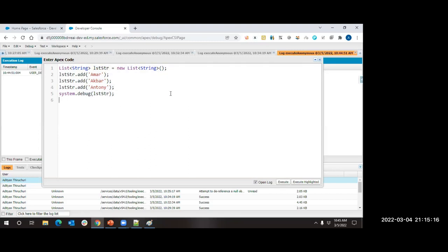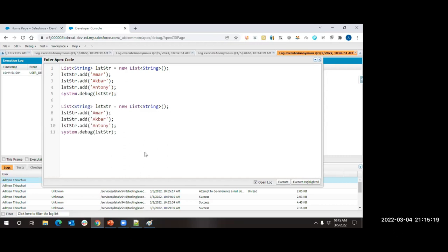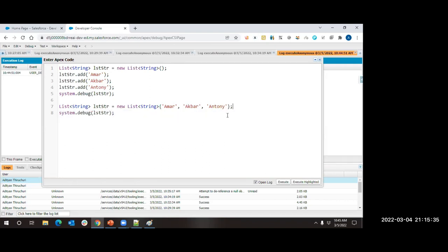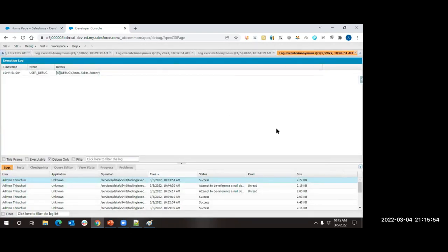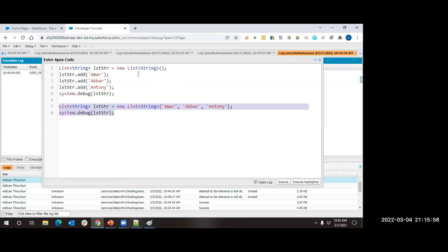There is another way to add values at the time of creation itself: rather than using dot add, you use open curly brackets and specify all values separated by a comma. Both approaches do the same thing - the first creates and then adds; the second does it at creation. Make sure to use curly brackets and separate multiple values by a comma.